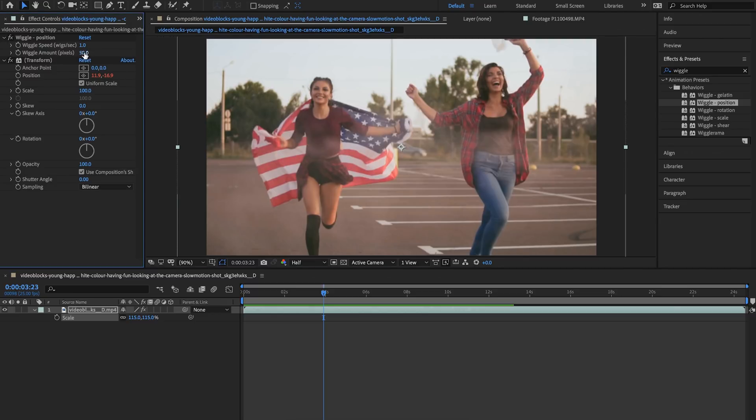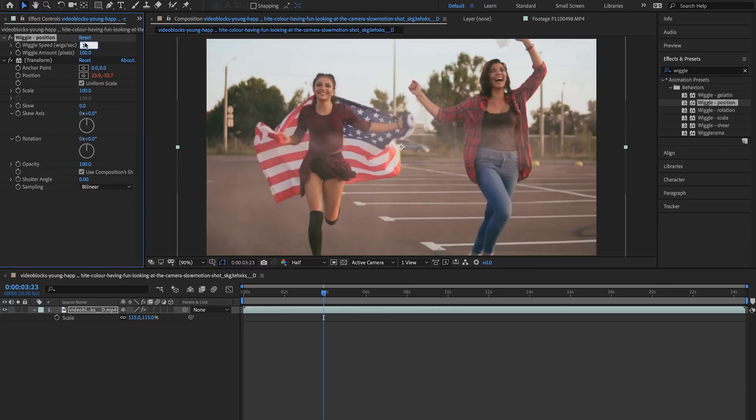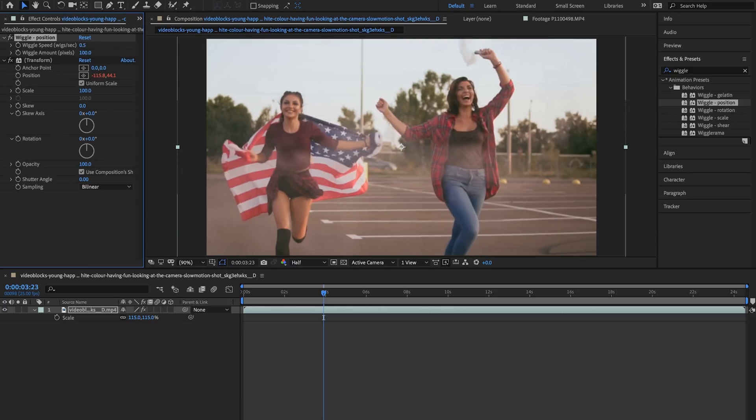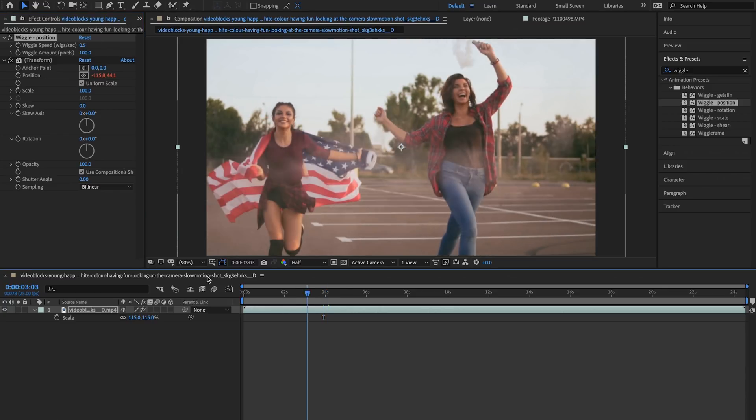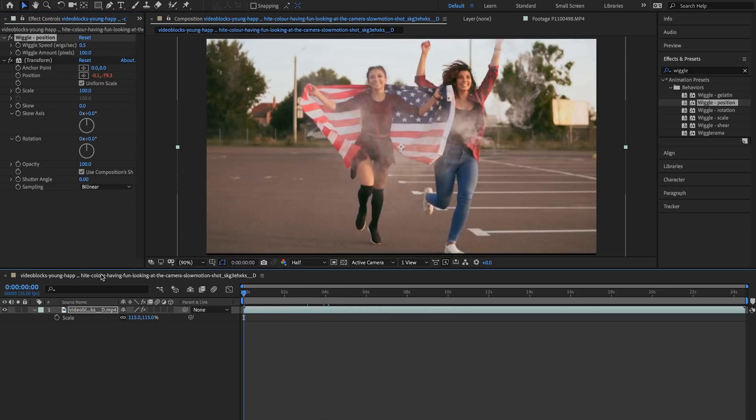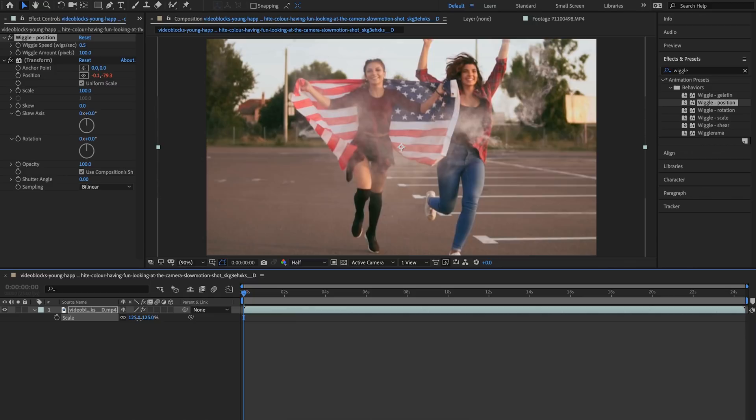So for example I'm going to change my pixels to 100 and let's change my wiggle speed to 0.5. So it doesn't happen as often but when it happens it happens more. I'm going to have to click S on my keyboard and increase the scale a little bit more.